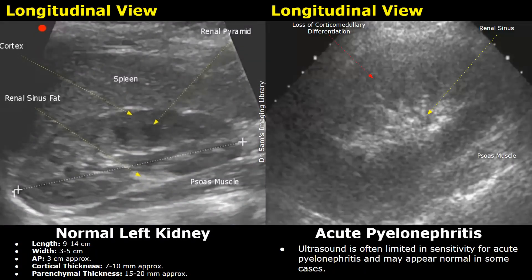We will compare the kidney appearances of a normal kidney with the appearance of pyelonephritis. In many cases of pyelonephritis, specifically acute pyelonephritis, the appearance of the kidney on ultrasound is normal. However, in severe cases, abnormal appearances are seen.